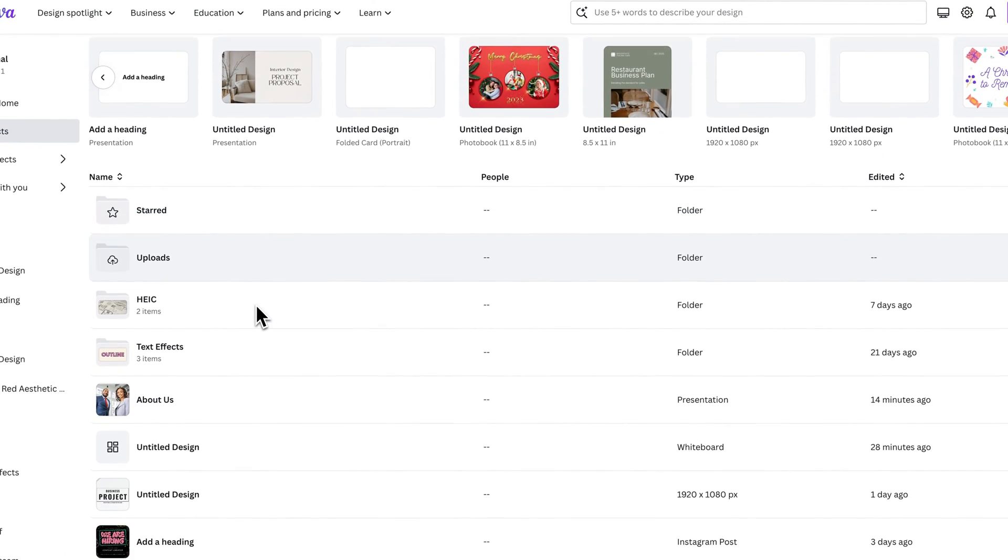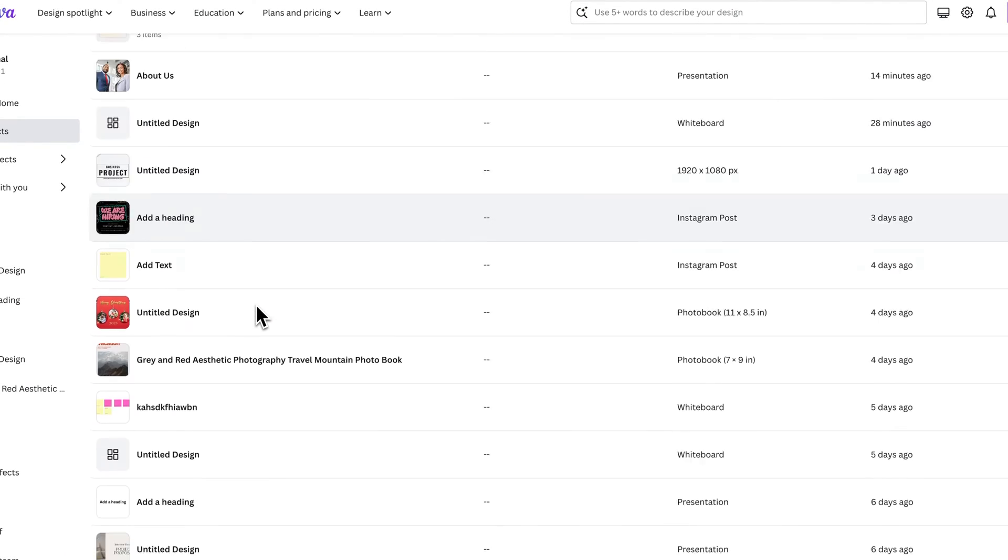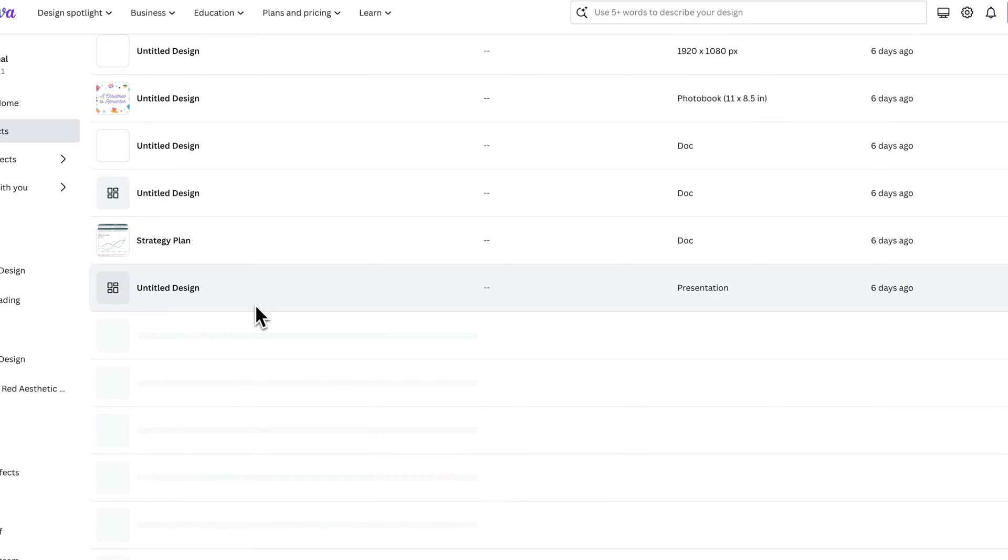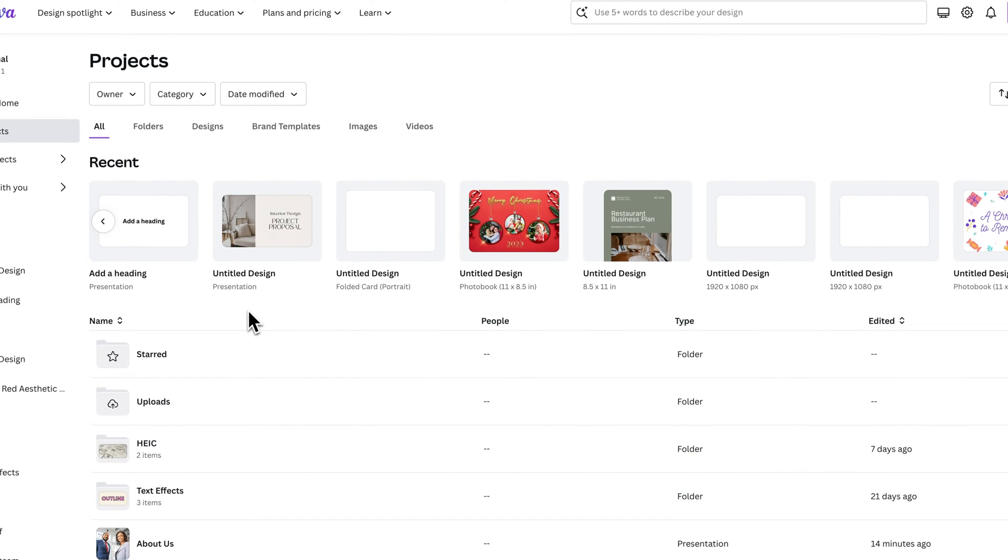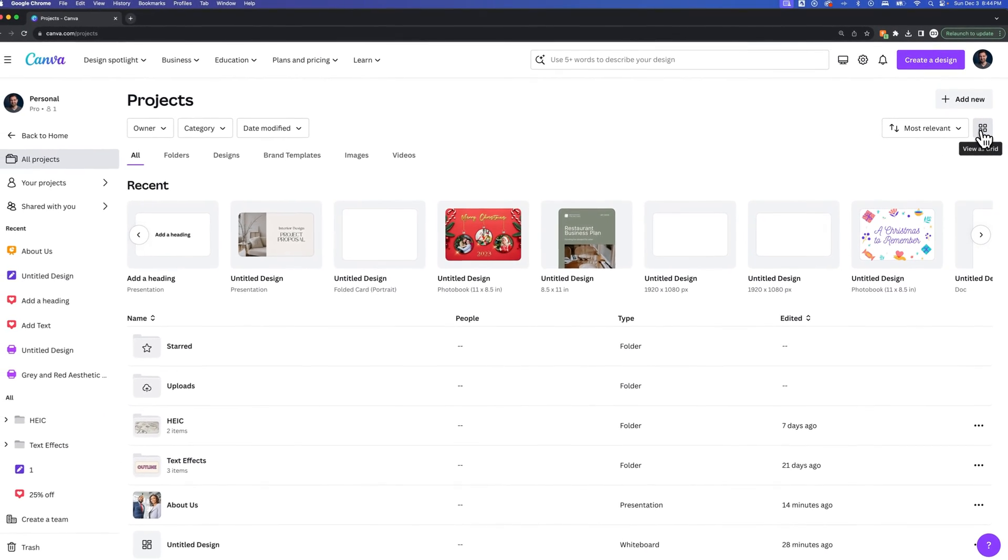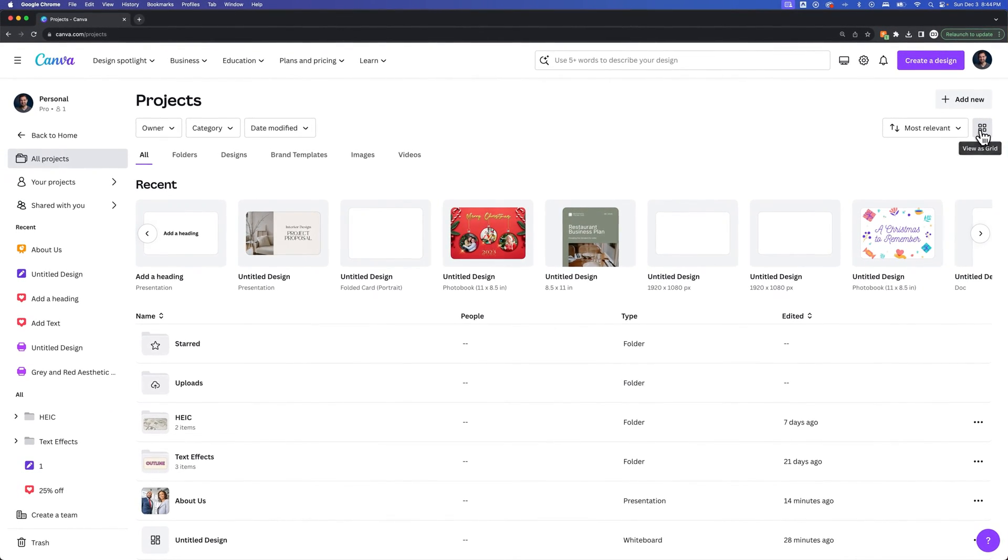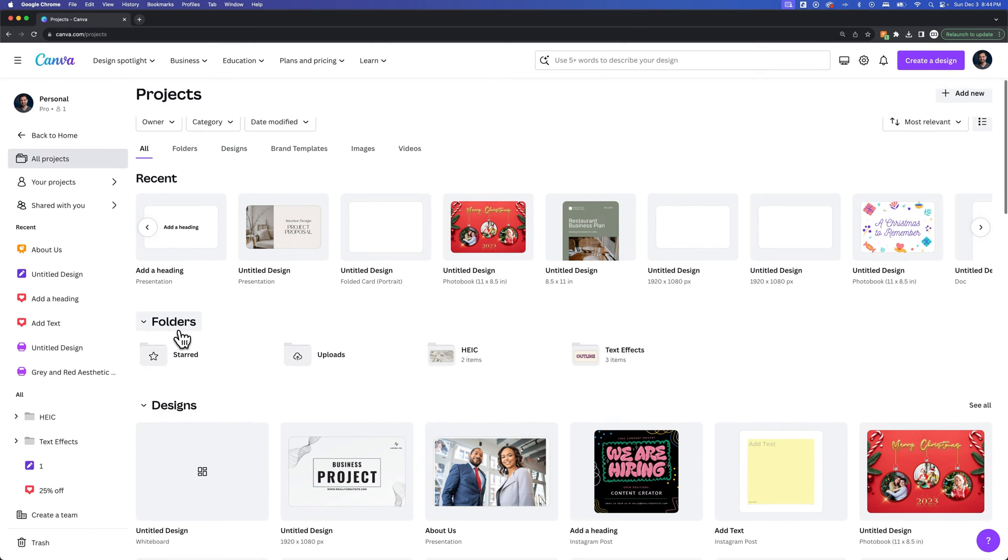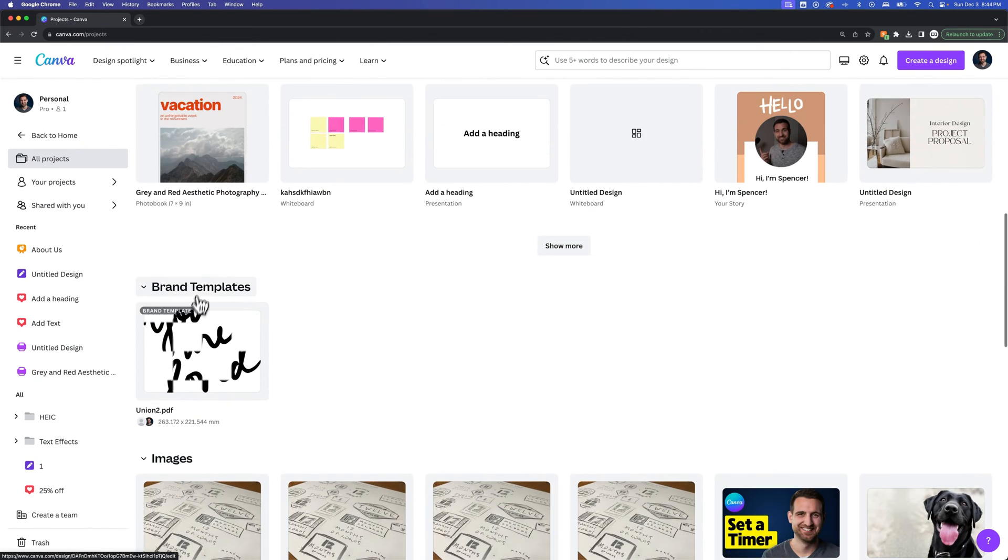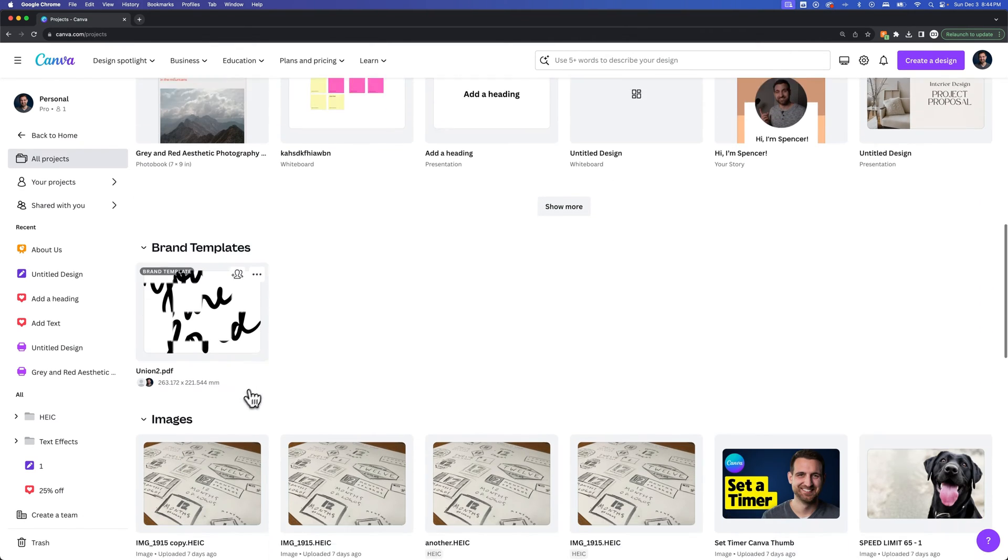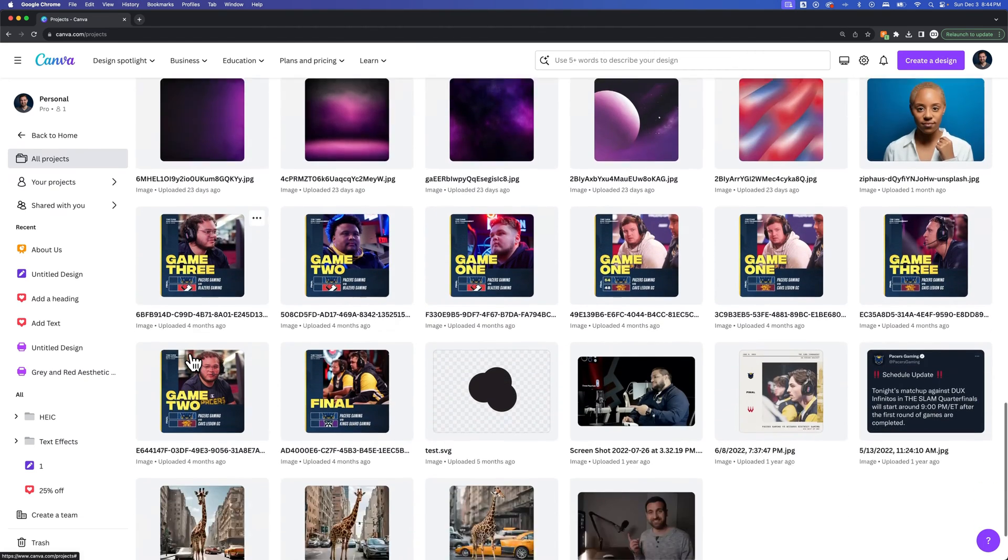Now we also have our projects here. We should have some more categories here. If I find the view as a grid option, we see we have folders, we have designs, we have brand templates, we have images, and more.